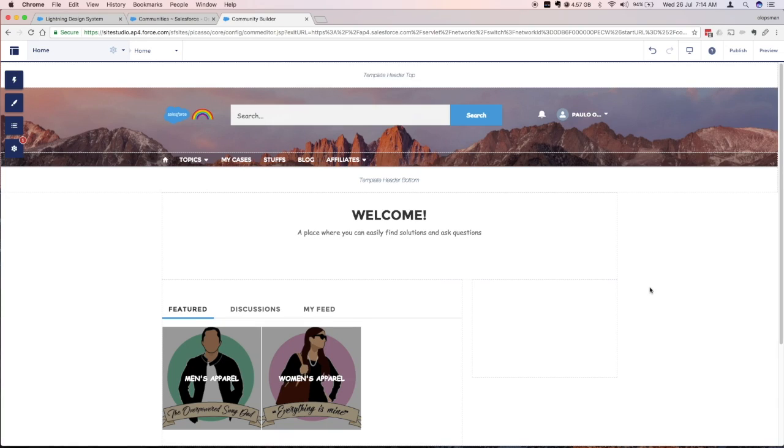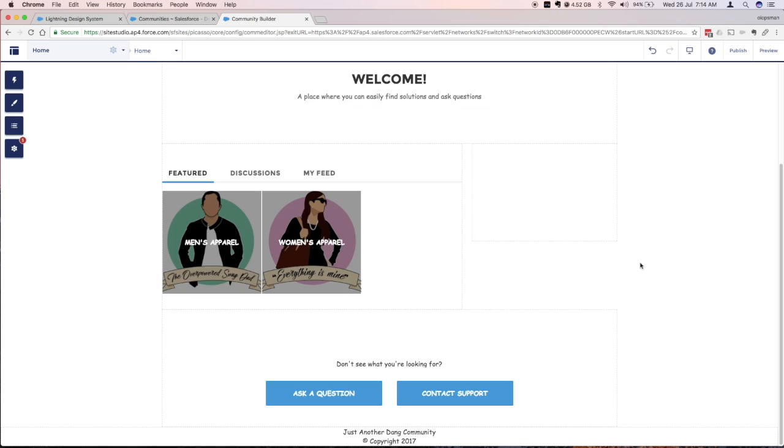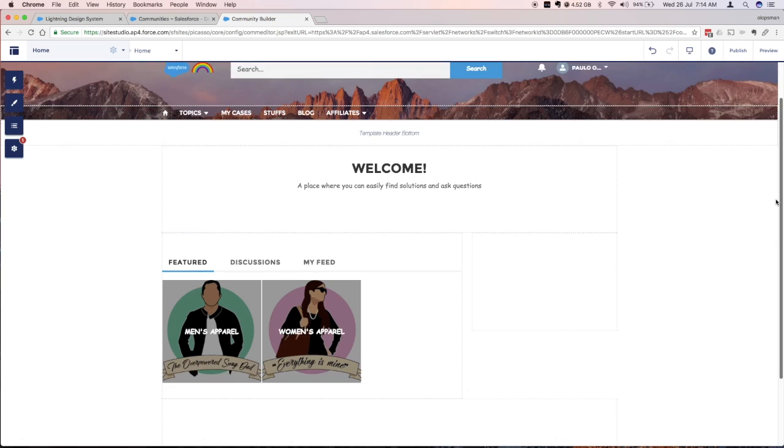Hi everyone, finally back. I'm back for another Salesforce Community how-to tutorial. On this tutorial I'm going to teach you how to create a custom content layout.